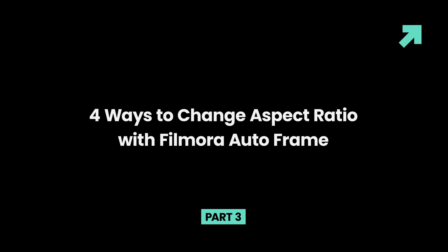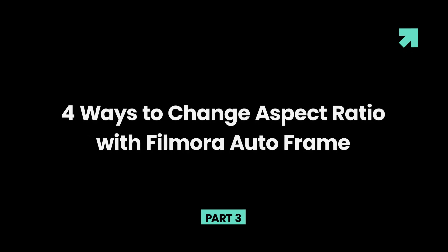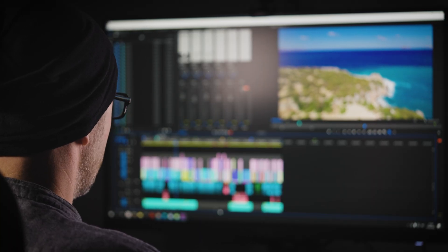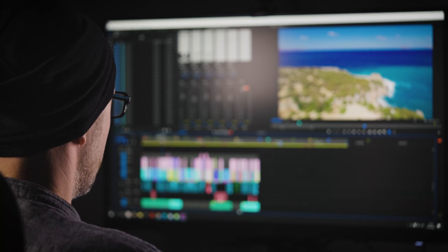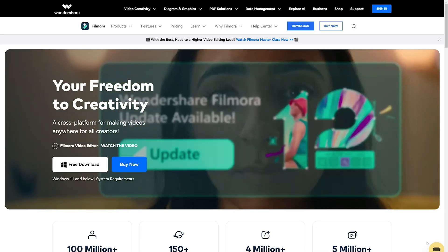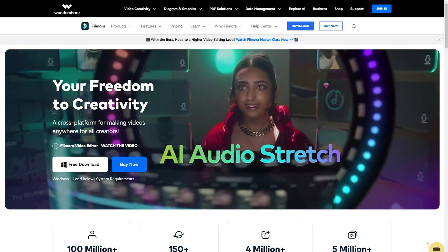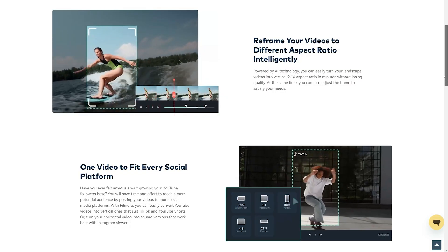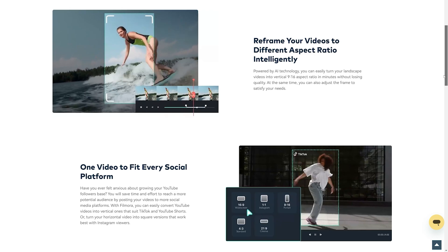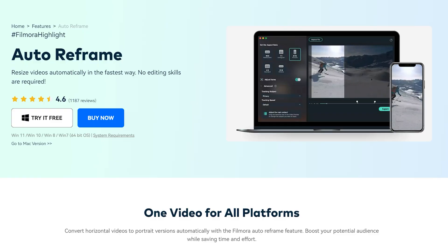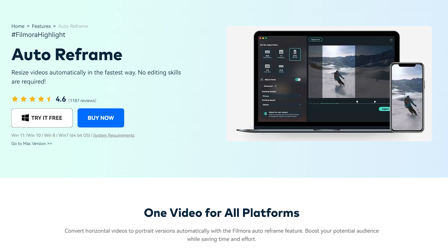Part 3: Four ways to change aspect ratio with Filmora AutoFrame. The aspect ratio is an ideal value to obtain excellent resolution for images and videos. To change the aspect ratio permanently, you need a video editor or converter. Here, I humbly recommend a remarkable aspect ratio changer, Wondershare Filmora, which lets you create 4:3, 16:9, 9:16, and 1:1 aspect ratio videos easily. You can share the created videos on Apple TV, YouTube, Vimeo, and mobile devices conveniently.